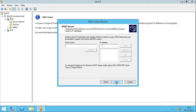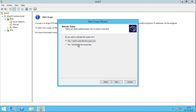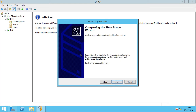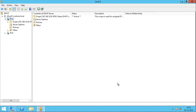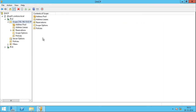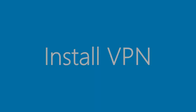I'll click Next. I don't have a WINS server, so I'll skip that and click Next. Yes, I do want to activate this scope now, so I'll click Yes and click Next. I have successfully completed creating a DHCP scope for our VPN users, so I'll click Finish. Now you can see the scope that I have just created.